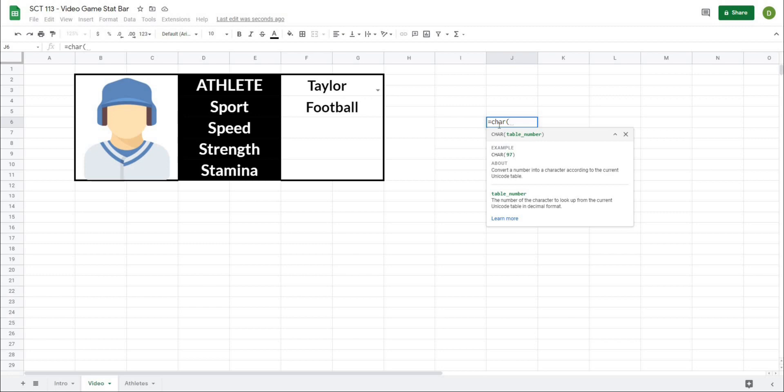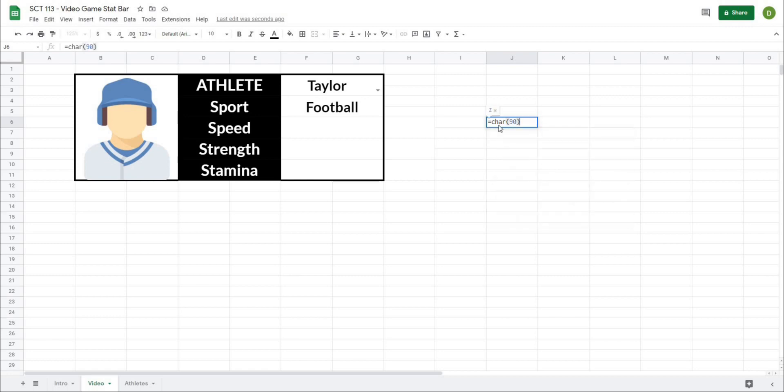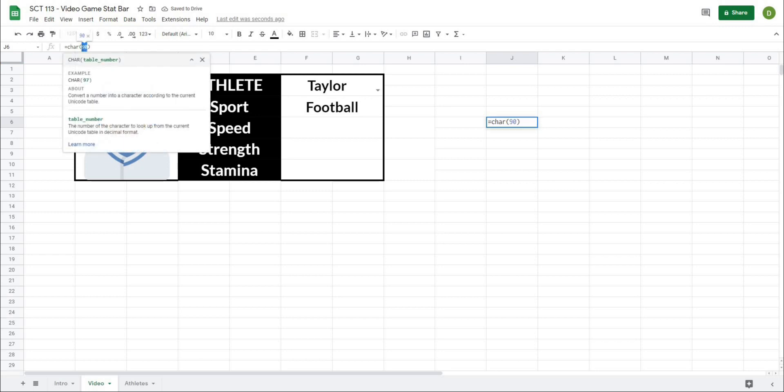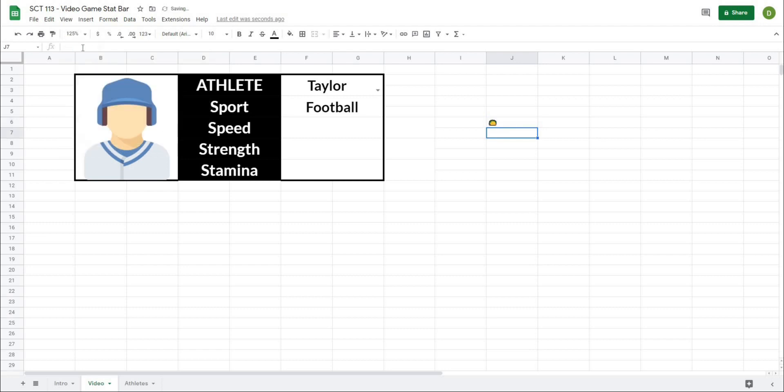So for example, if I were to type 90, and then close this off, it's going to give me the letter Z. Or if I wanted to do something like an emoji, I could type 127790. And then when I hit enter, it's going to give me a taco.